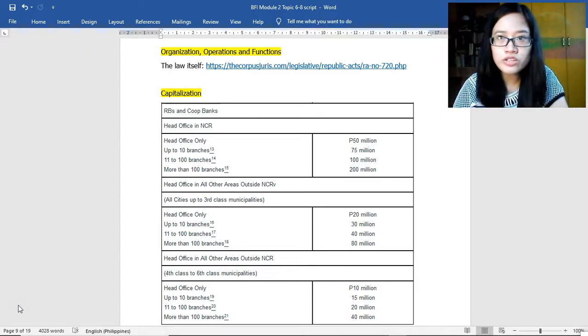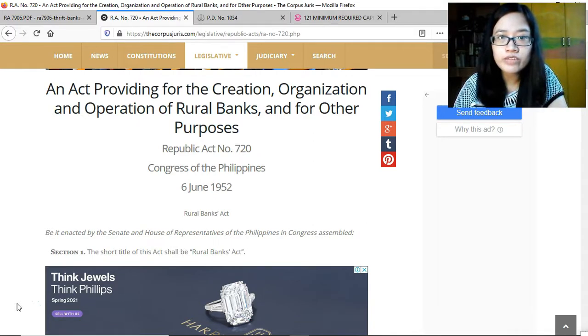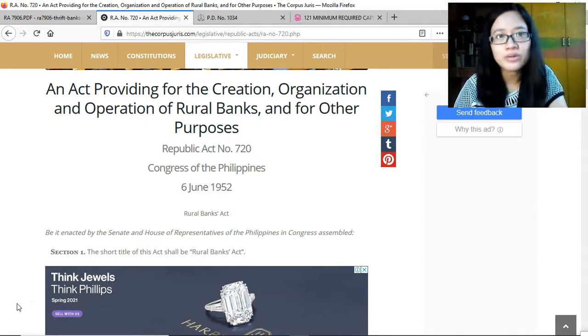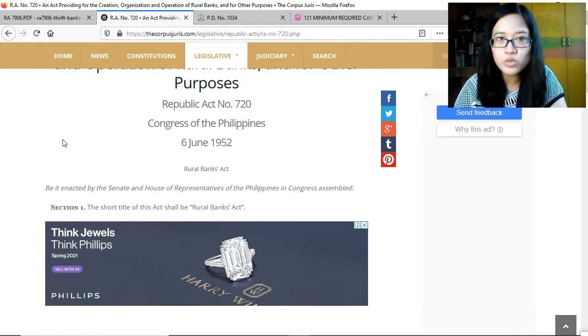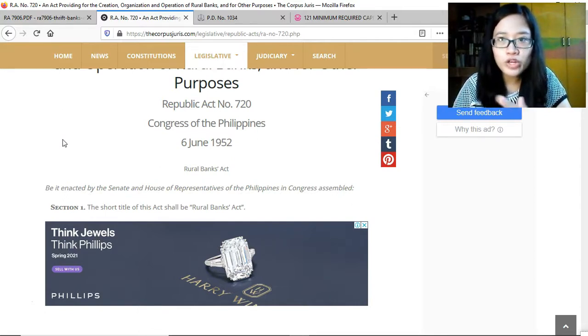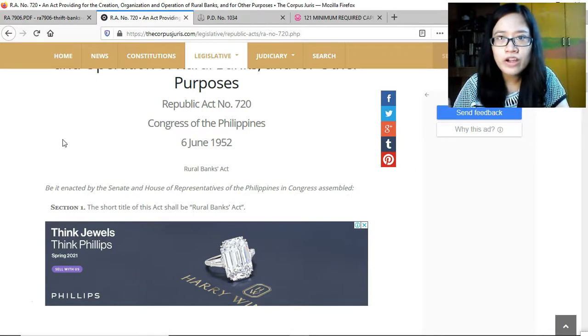In this video we are on topic number seven, discussing rural banks — their organization, operations, functions, and services. We will be discussing the law itself: Republic Act No. 720, the original from 1952, providing for the creation, organization, and operation of rural banks. There have been amendments via the General Banking Law of 2000, and newer regulations issued by the BSP and the Monetary Board in the form of circulars or memoranda.